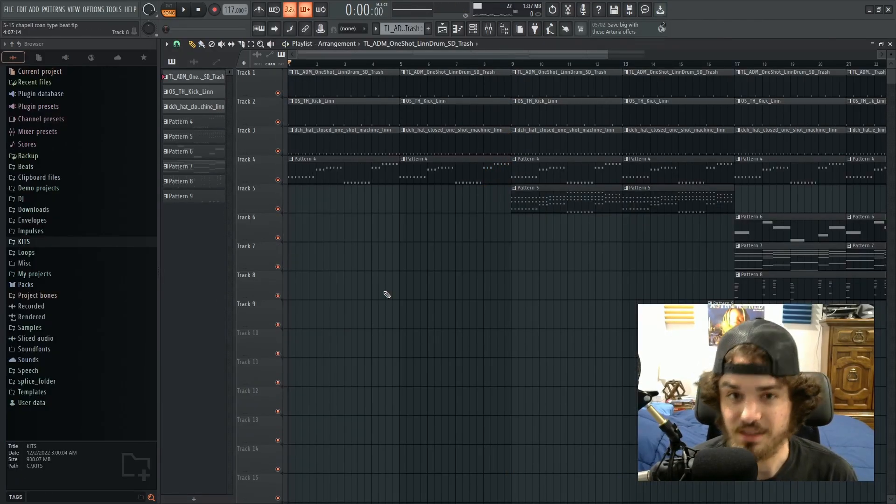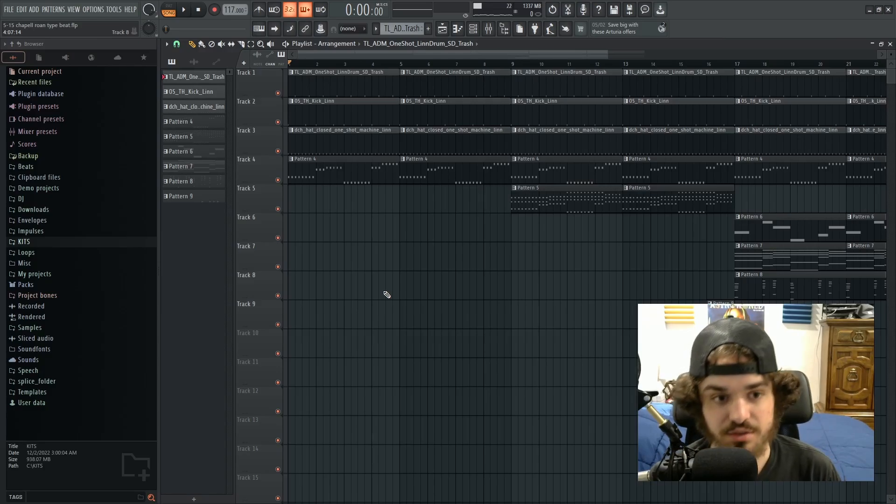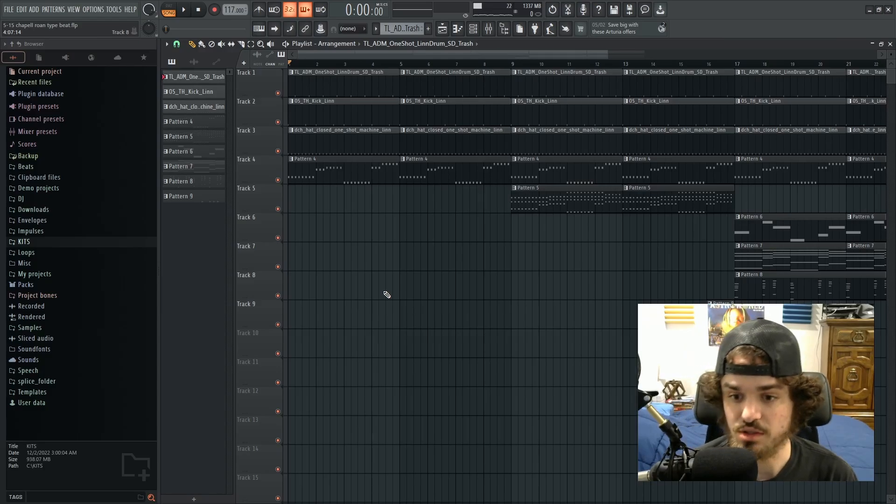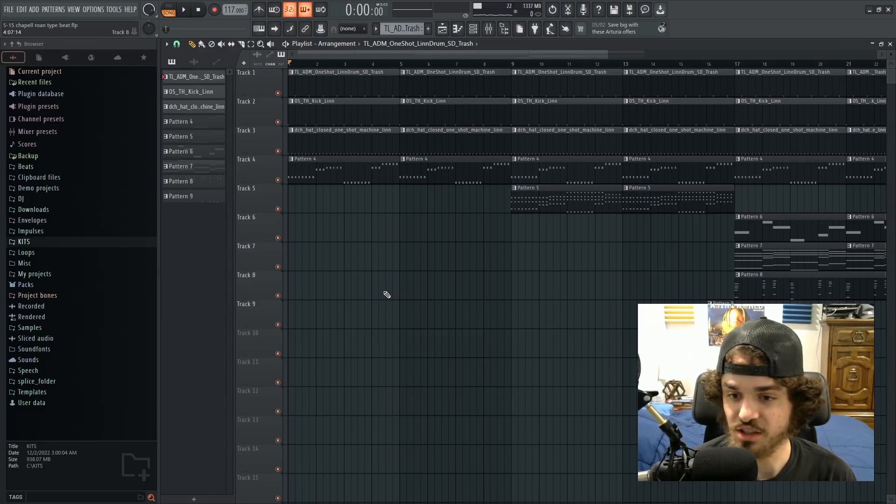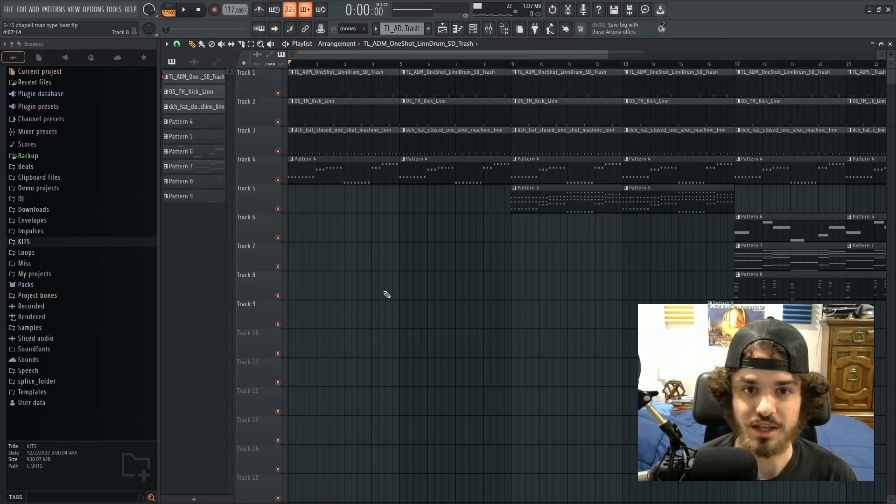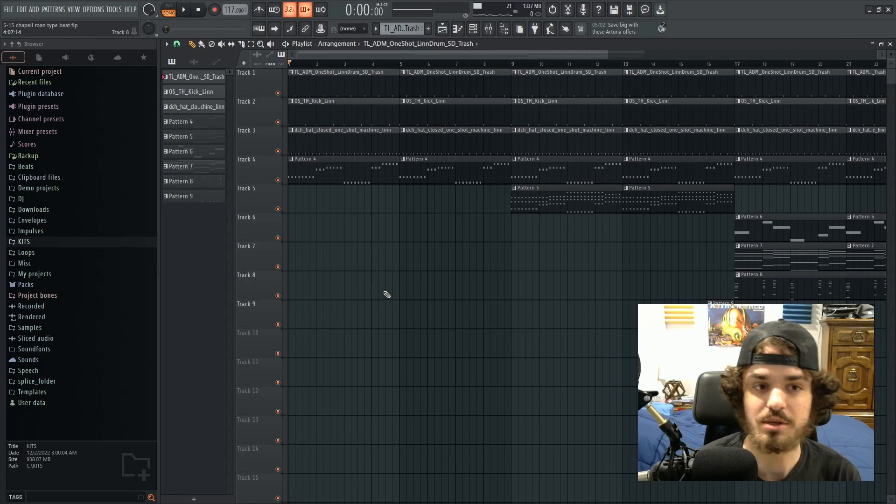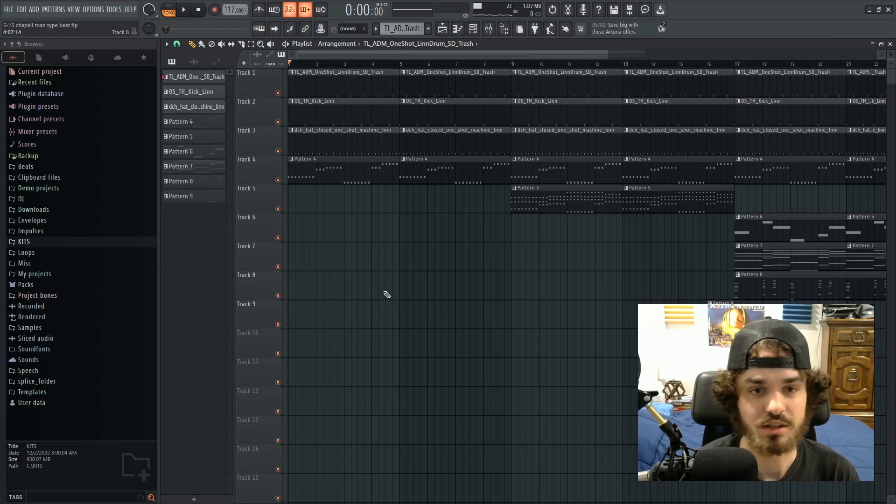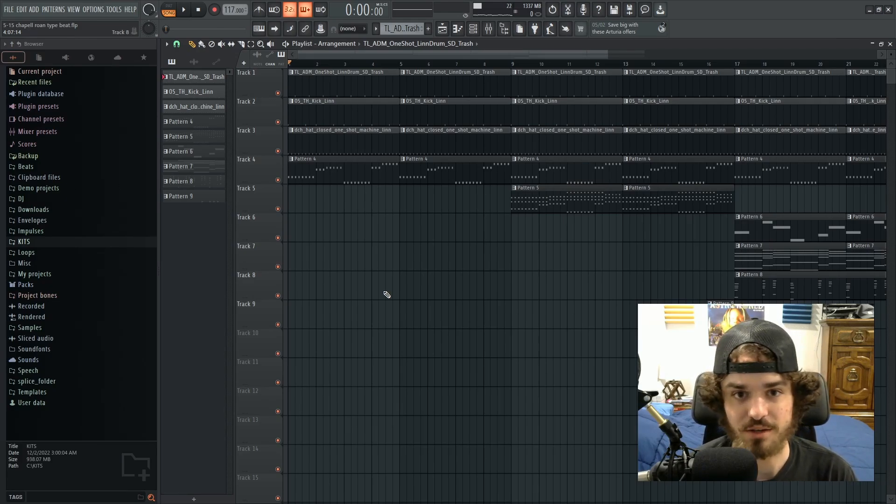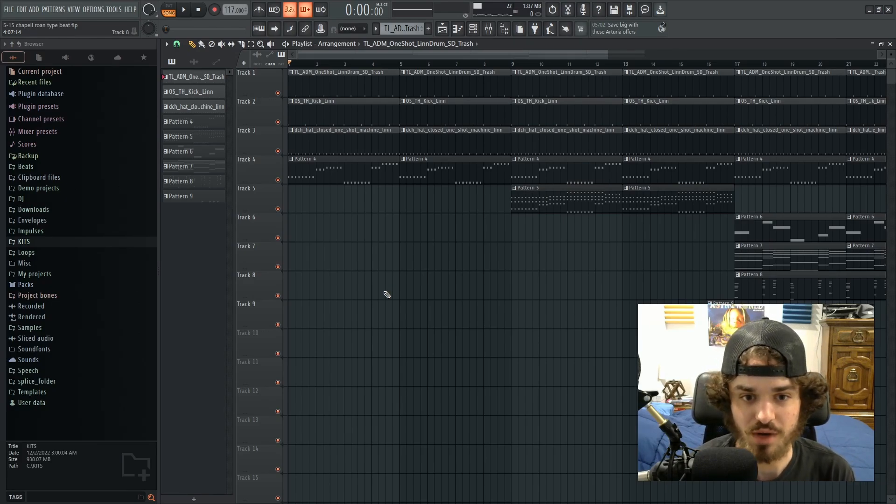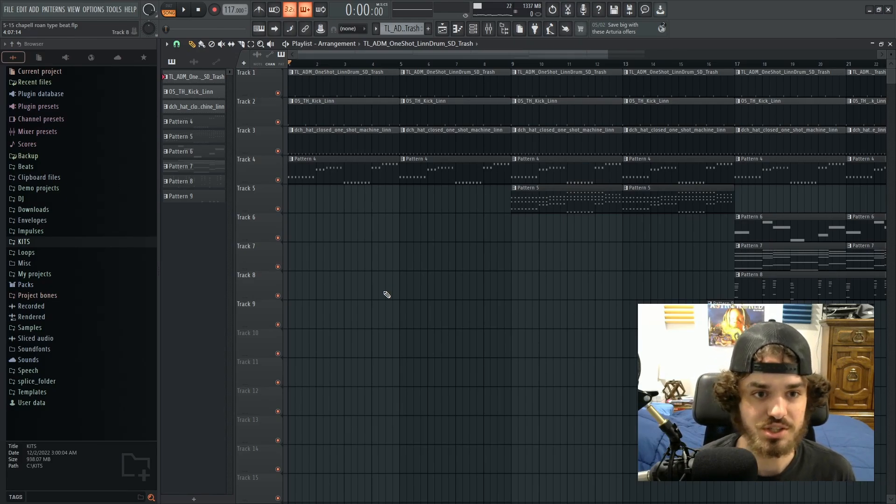Alright, I think that just about does it for this Chapelle Roan type beat. I don't know, I might have went like 280s with it, but let me know what y'all think. I'm gonna play the final beat. Thank you for watching, appreciate y'all, see you next time.